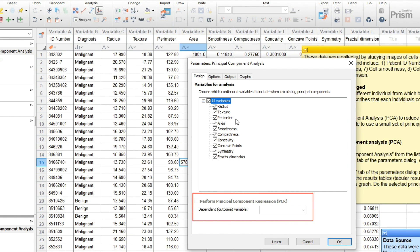Here, we also provide an option to run multiple linear regression using the selected principal components as the independent variables. This is called principal components regression.